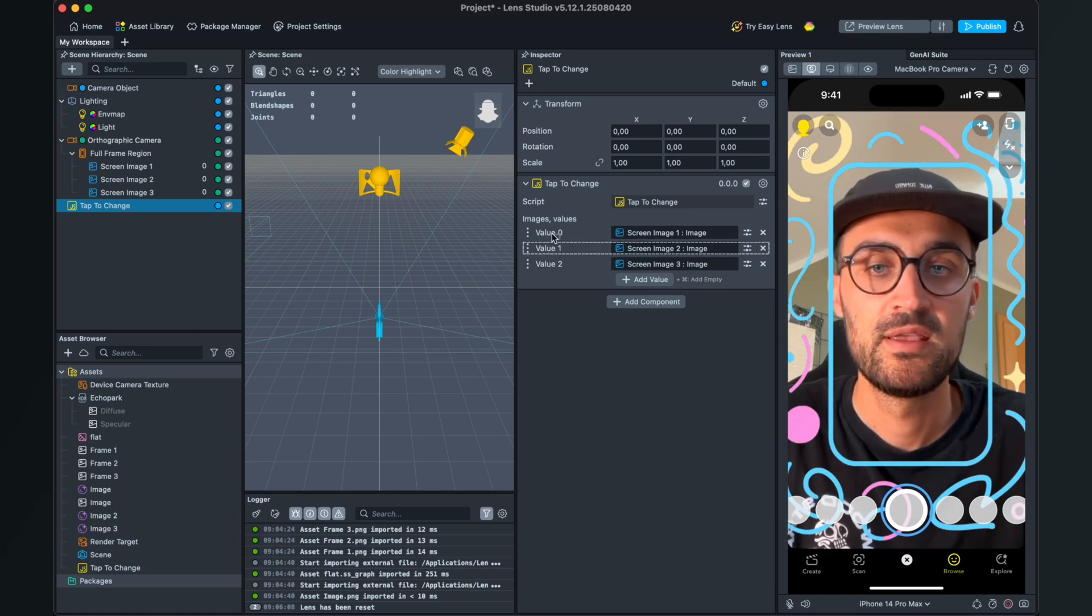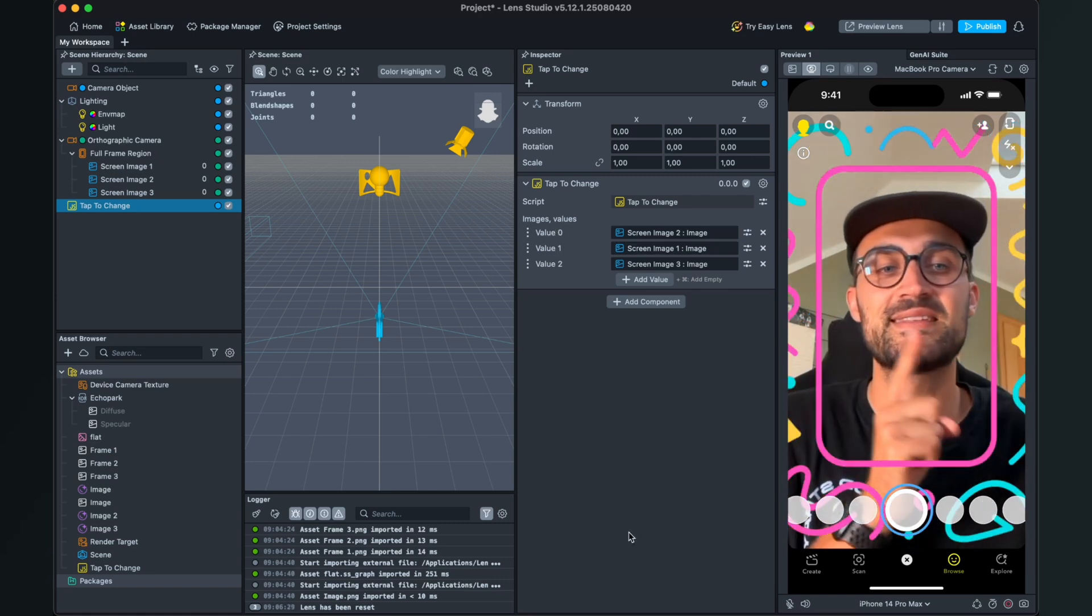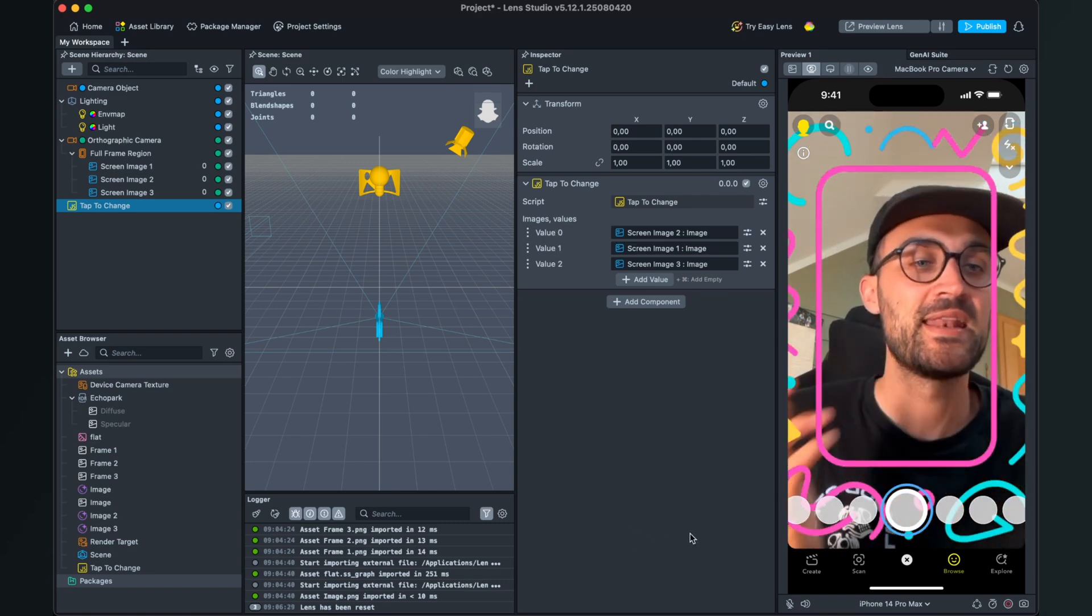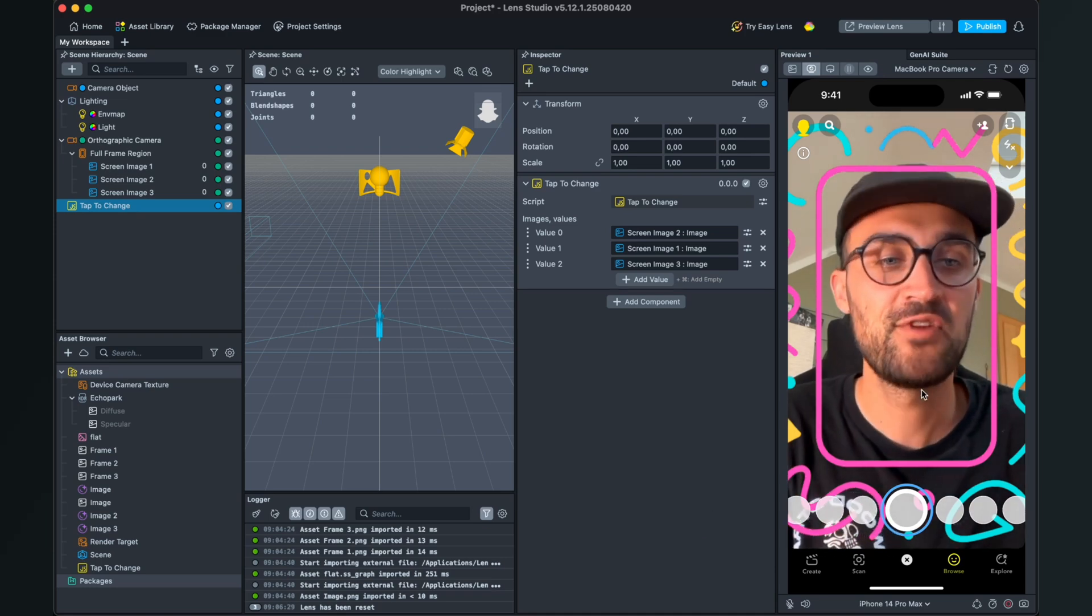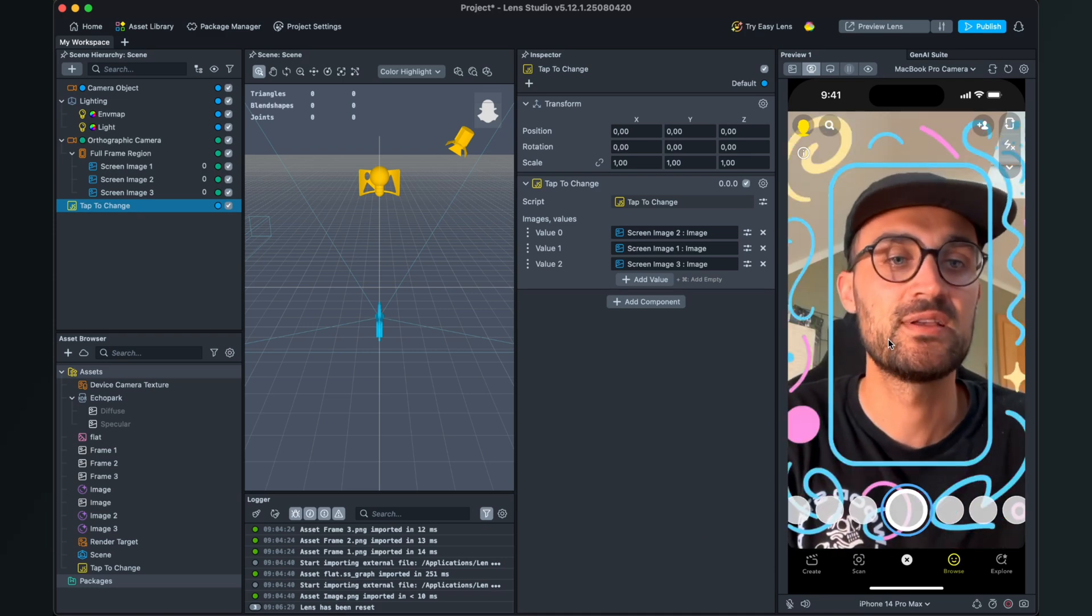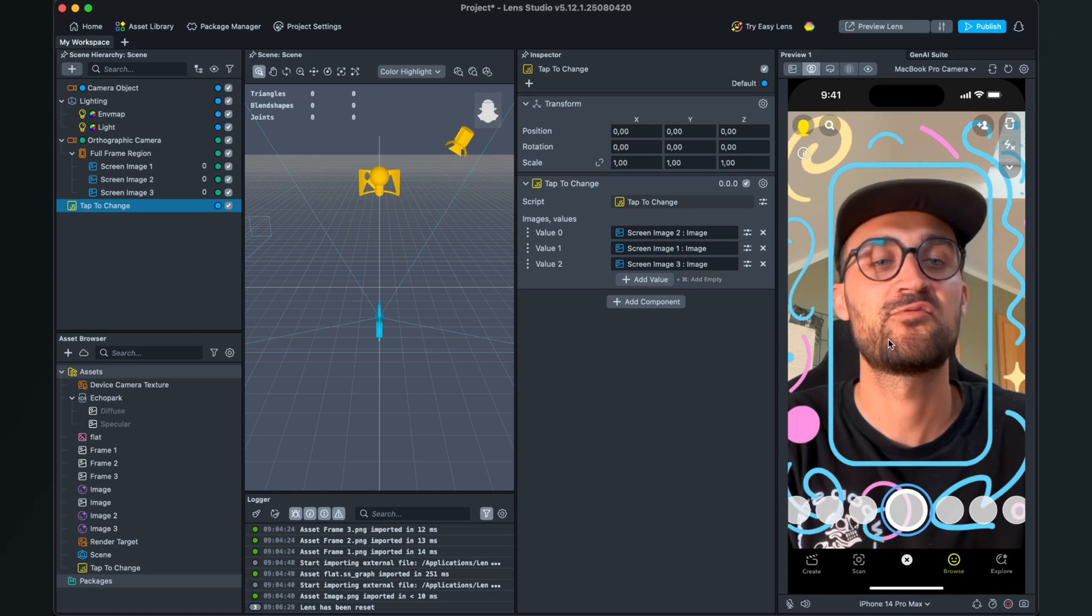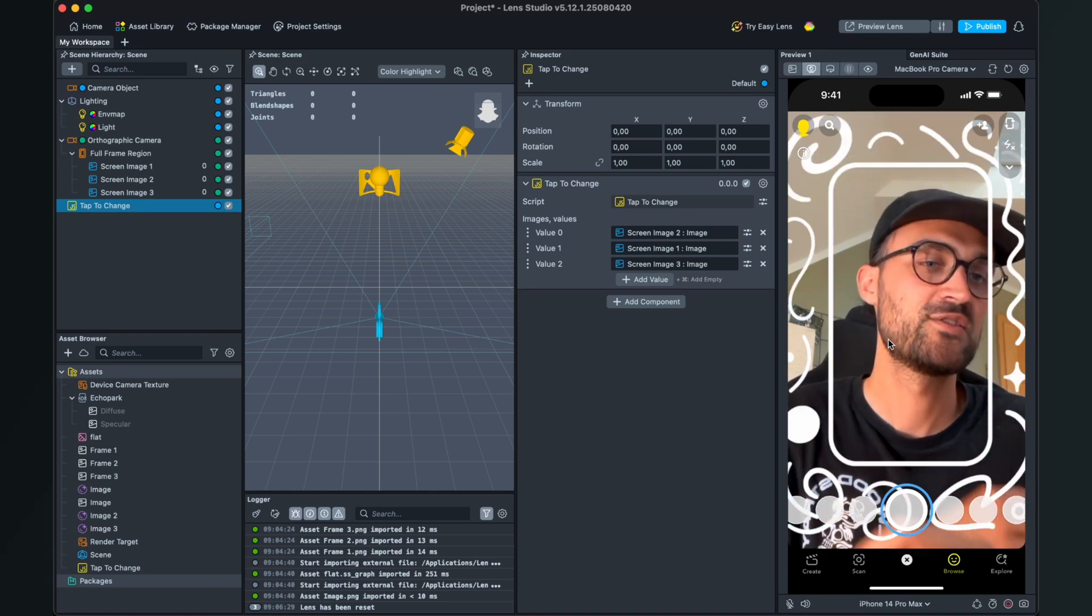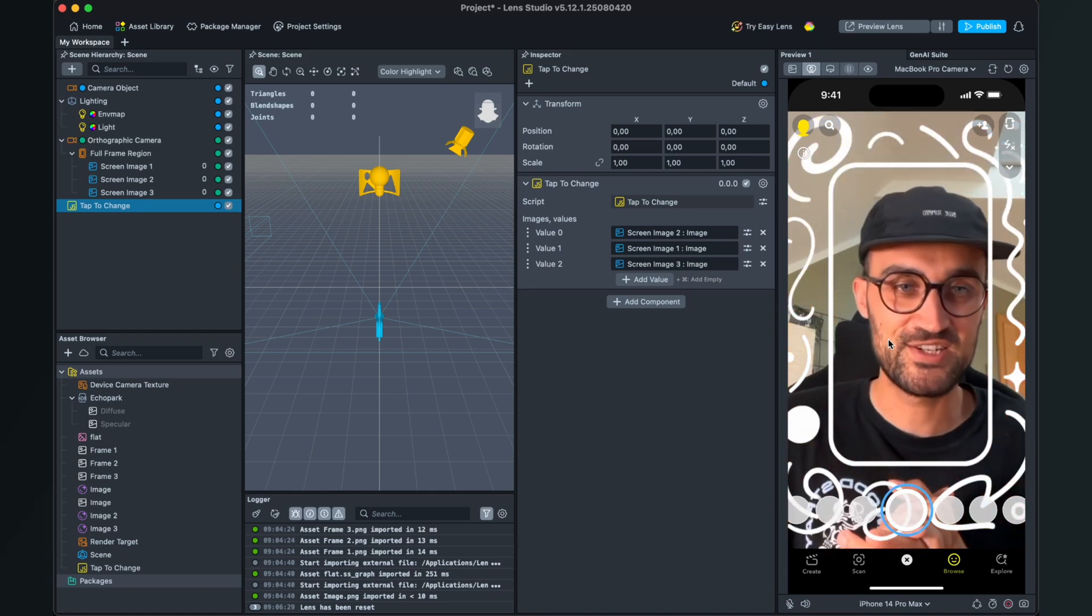Now we can already test the filter. Just click on the screen and you see that the frames are changing. So yeah, this was all the magic about a tap to change function for screen images.